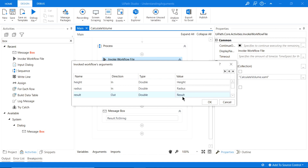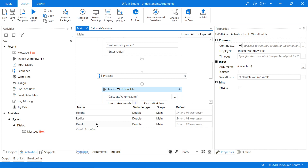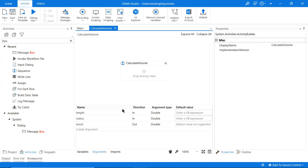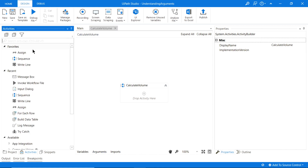I understand this can seem confusing — it is a bit confusing, especially in the beginning. But in simple terms, you are inputting arguments into the Invoke Workflow and outputting arguments out of it, all through variables. You're going to need a variable for every argument you create in your other workflow.